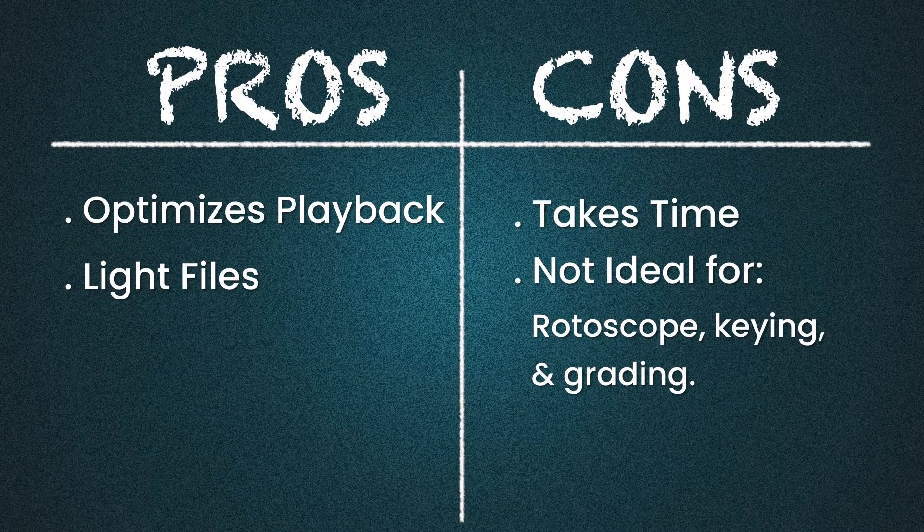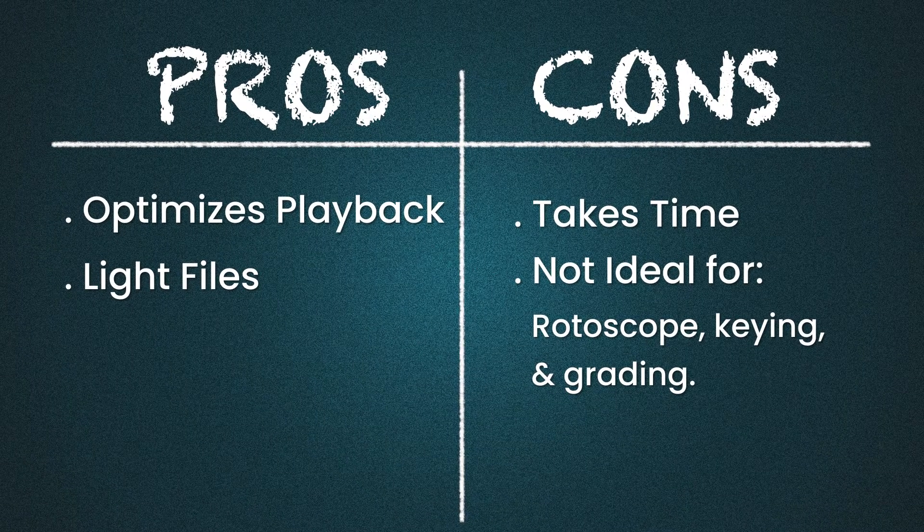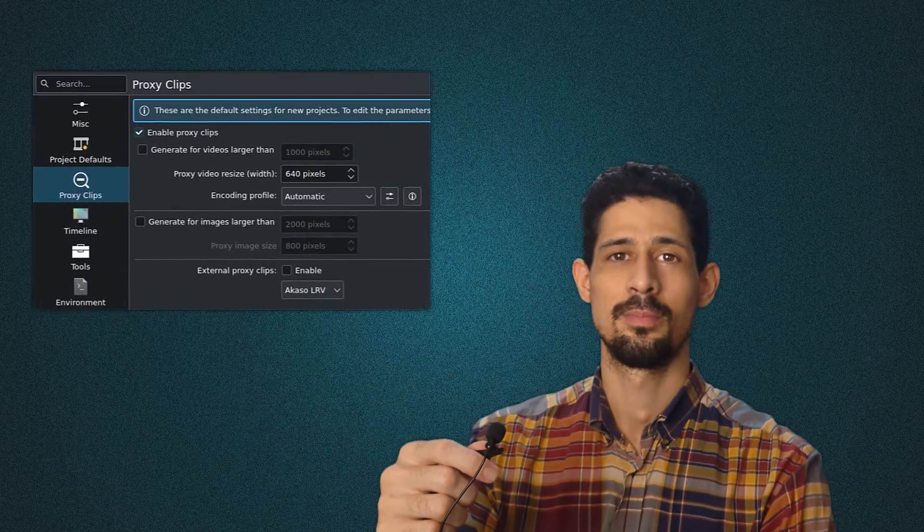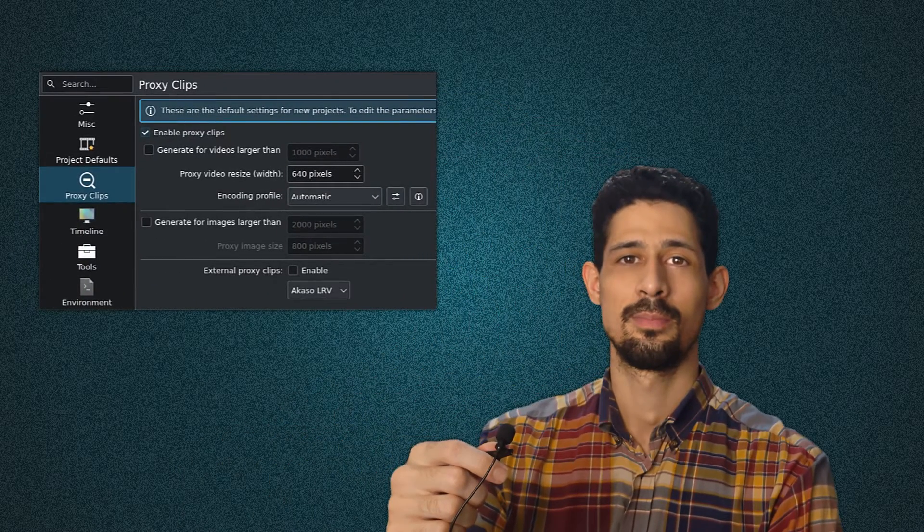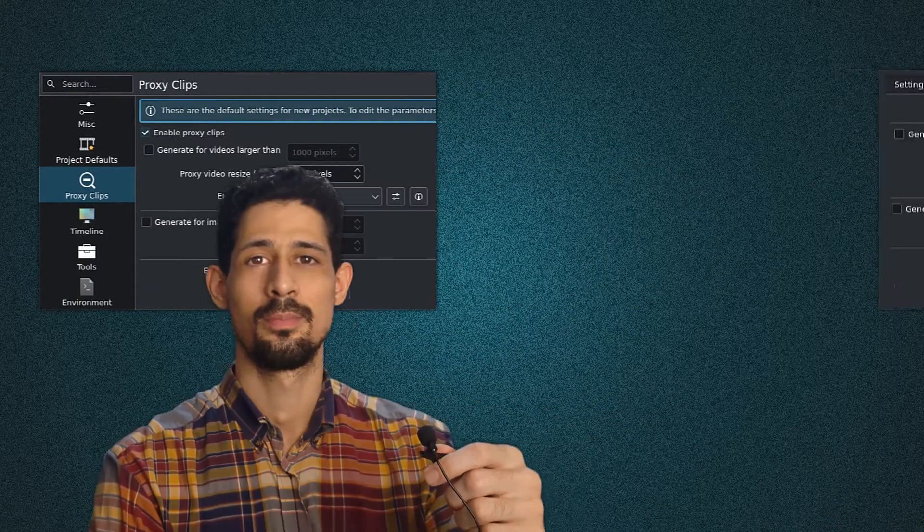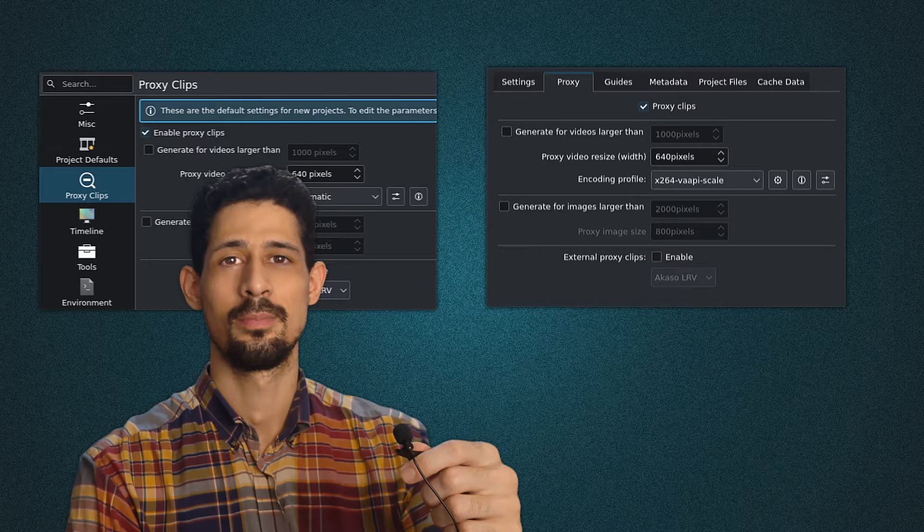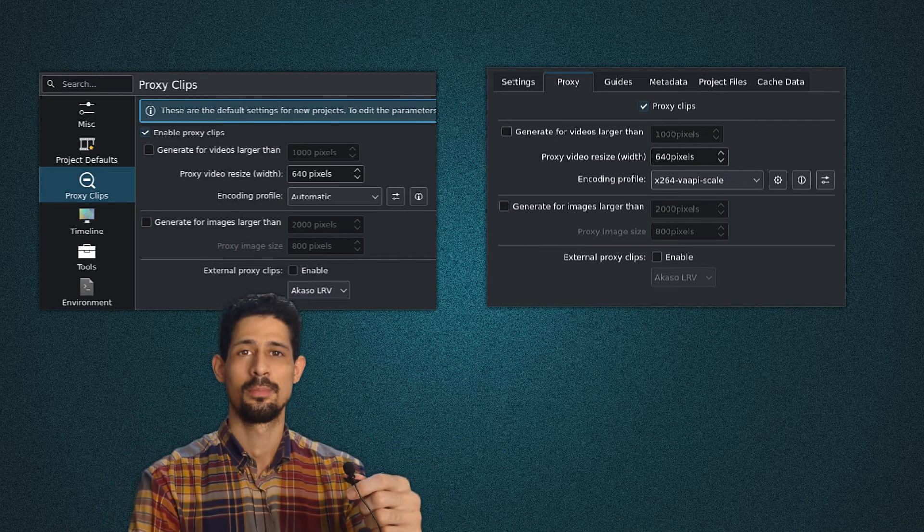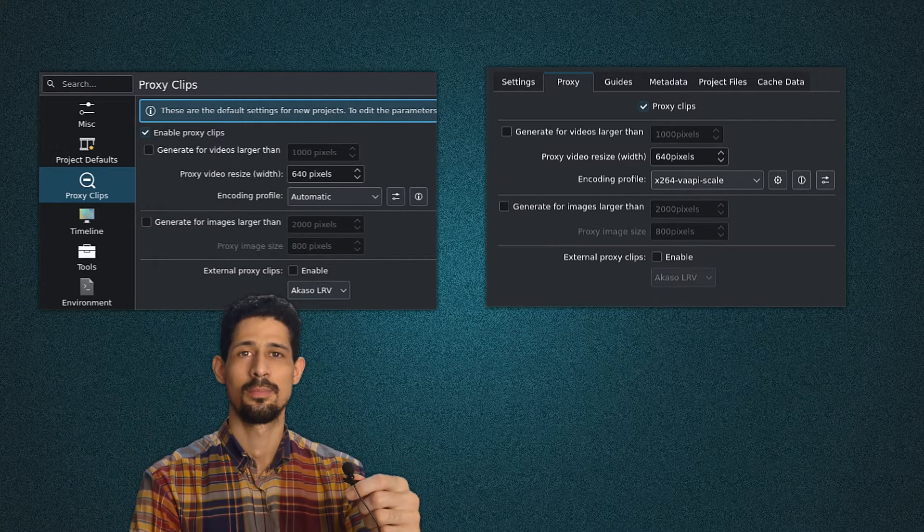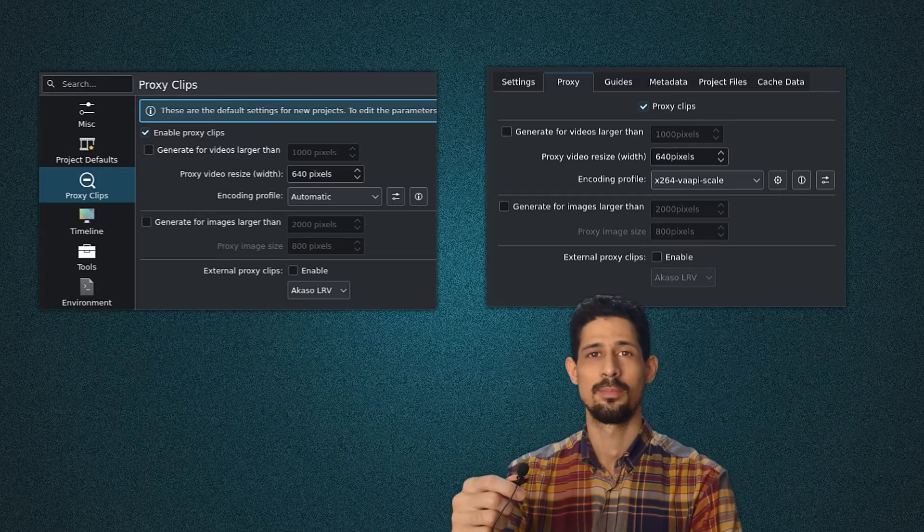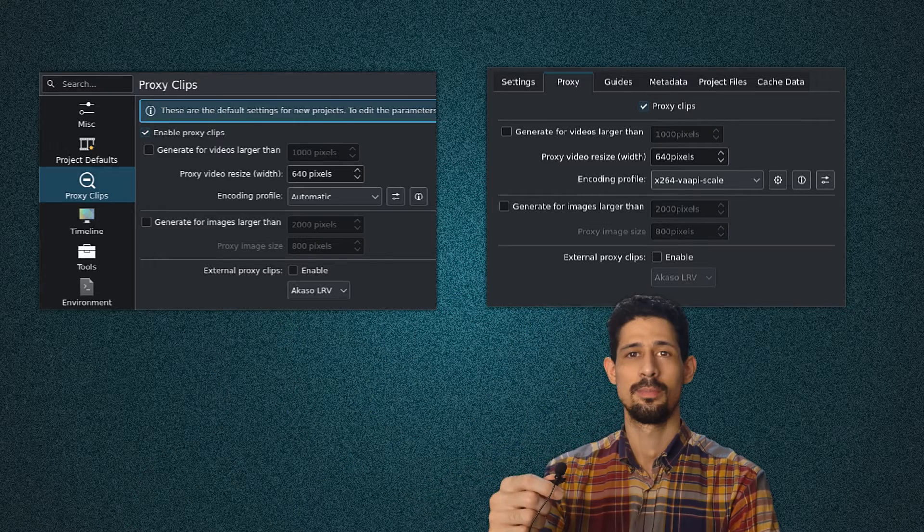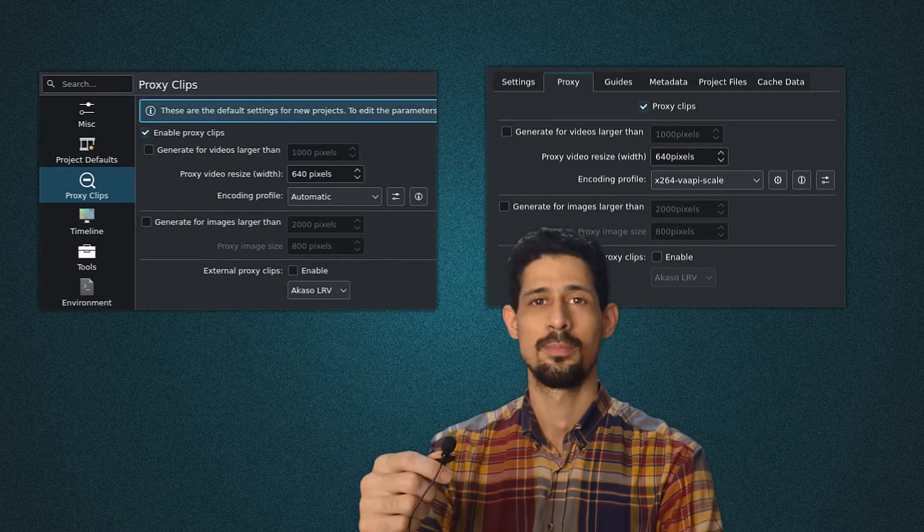With that said, to use proxy clips we must first enable them. When it comes to working with proxy clips, there are two ways to enable them. One is inside of Kdenlive's configuration, and the other is inside of project settings. Inside of configuration, it enables proxy clips for all future upcoming projects. Inside the active project, this enables proxy clips for the active project.